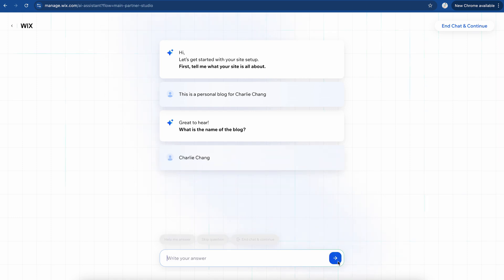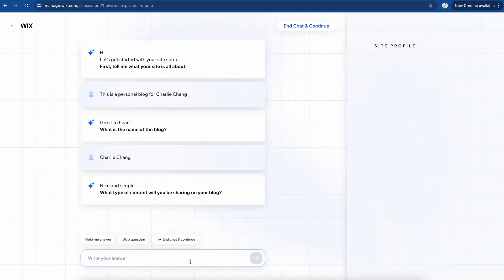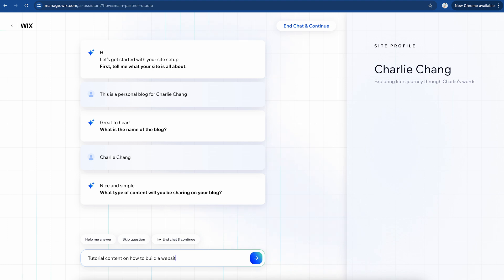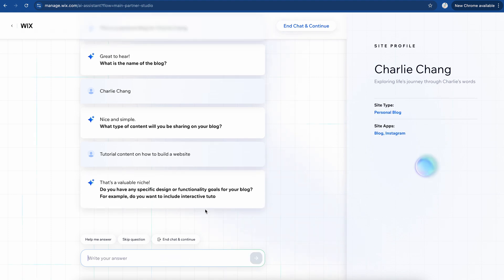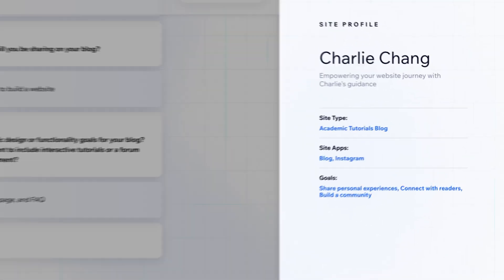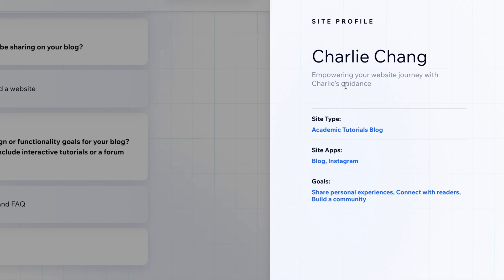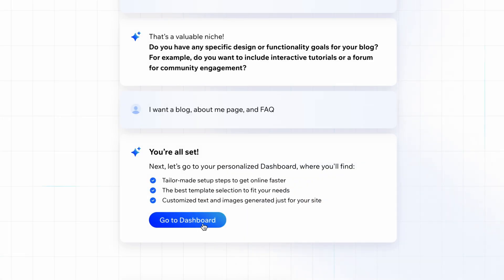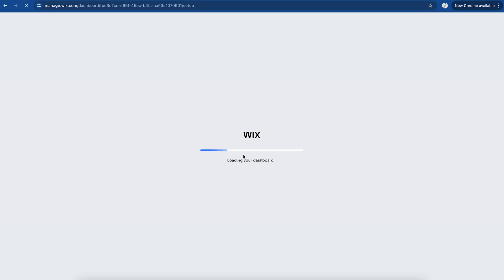I'm going to name the blog just my name. I'm going to say I'm going to share tutorial content to build a website. Yours is going to look a little bit different, but you can basically tell the AI what type of functionality you want on your website, which is really cool. So I'm just going to say I want a blog, about me page, and FAQ. As you can see, it's updating the site information on the right here. And once you're all set, you're going to click on Go to Dashboard, and it's basically just going to prepare our website for us.